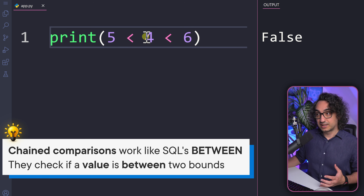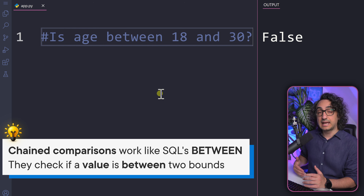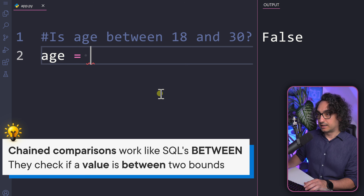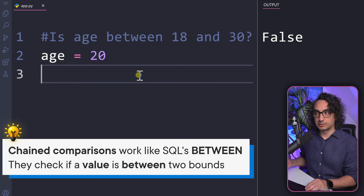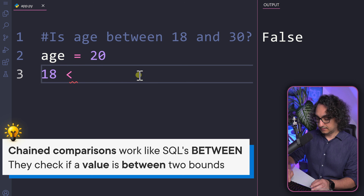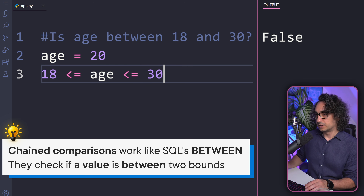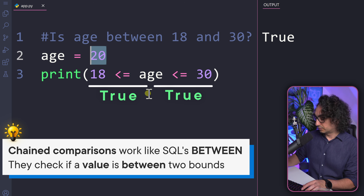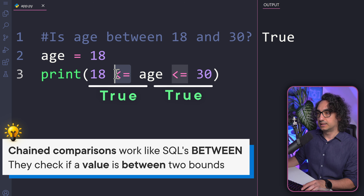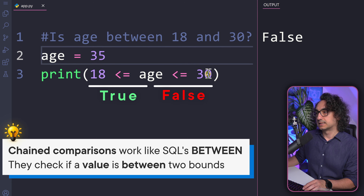If you know SQL, this is like the BETWEEN operator — checking whether a value is between two ranges. For example, let's check whether age is between 18 and 30. We create a variable age with value 20. We write: 18 <= age <= 30. Print it and you get true — 20 is between 18 and 30. At the boundary like 18 it's fine because we use greater than or equal. But if age is 35, you get false because it is greater than 30.